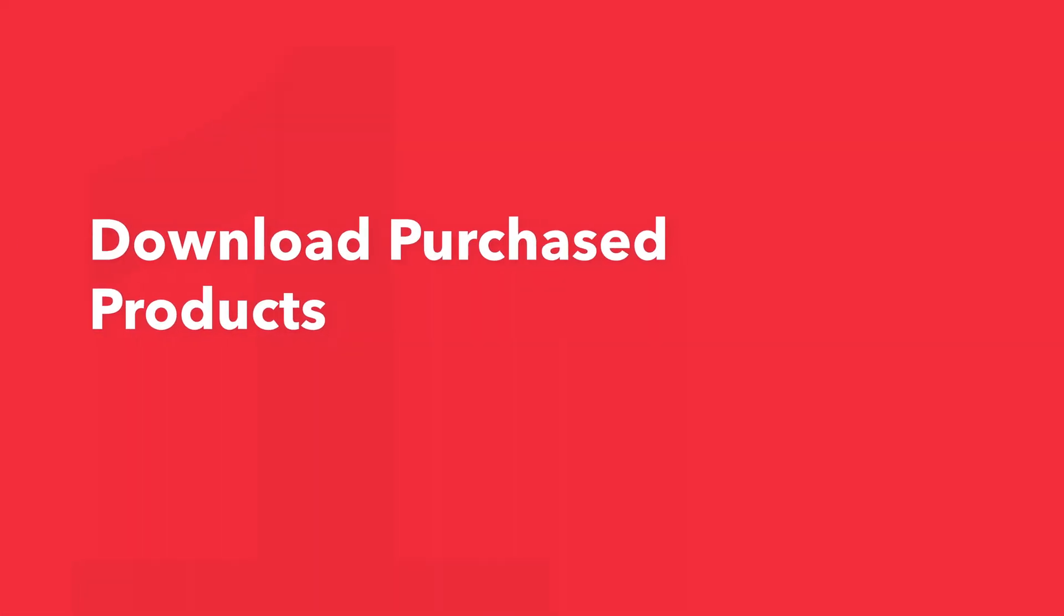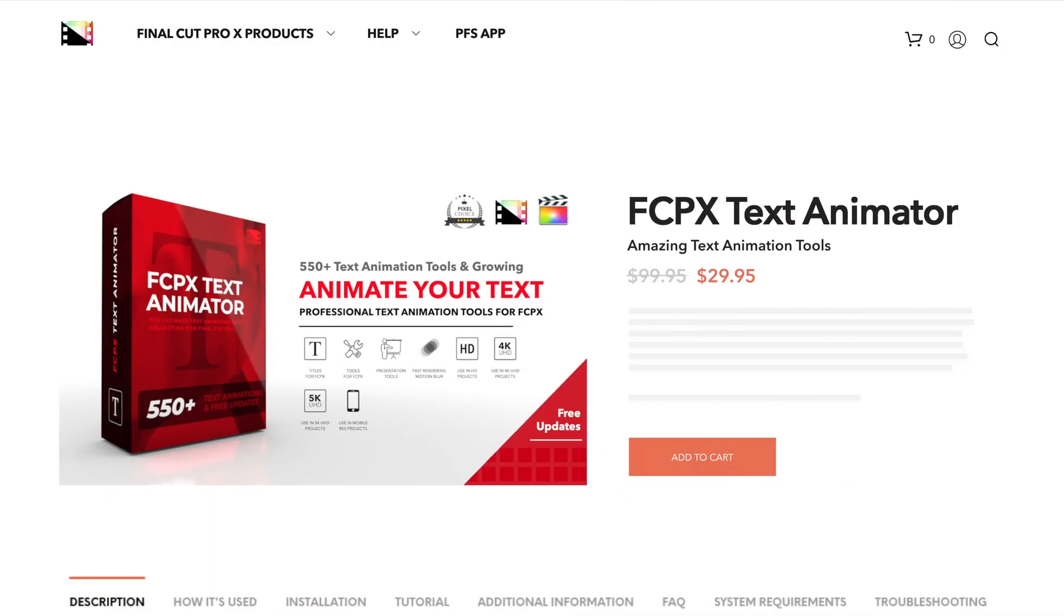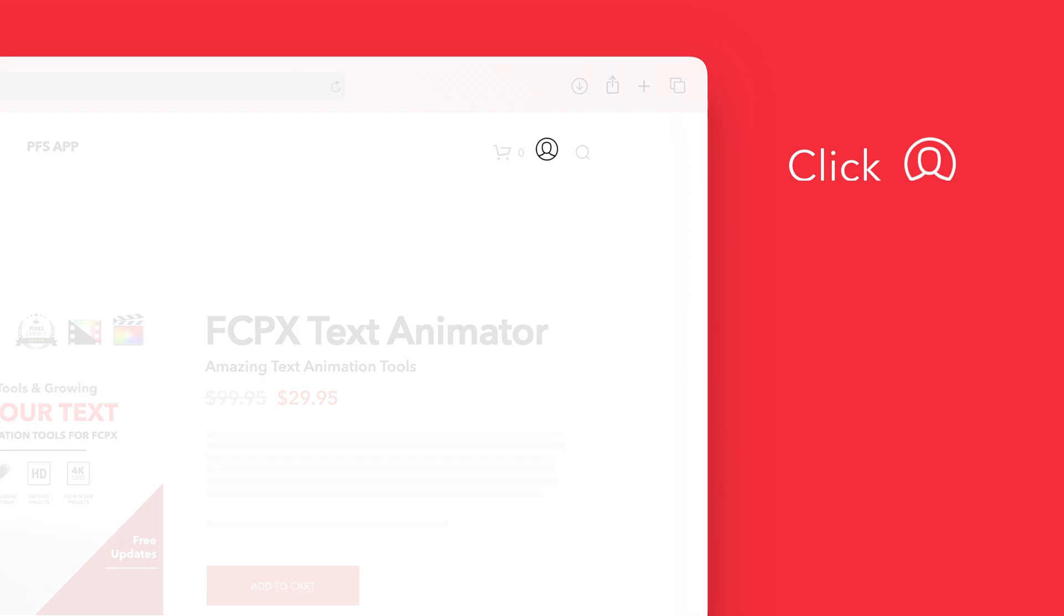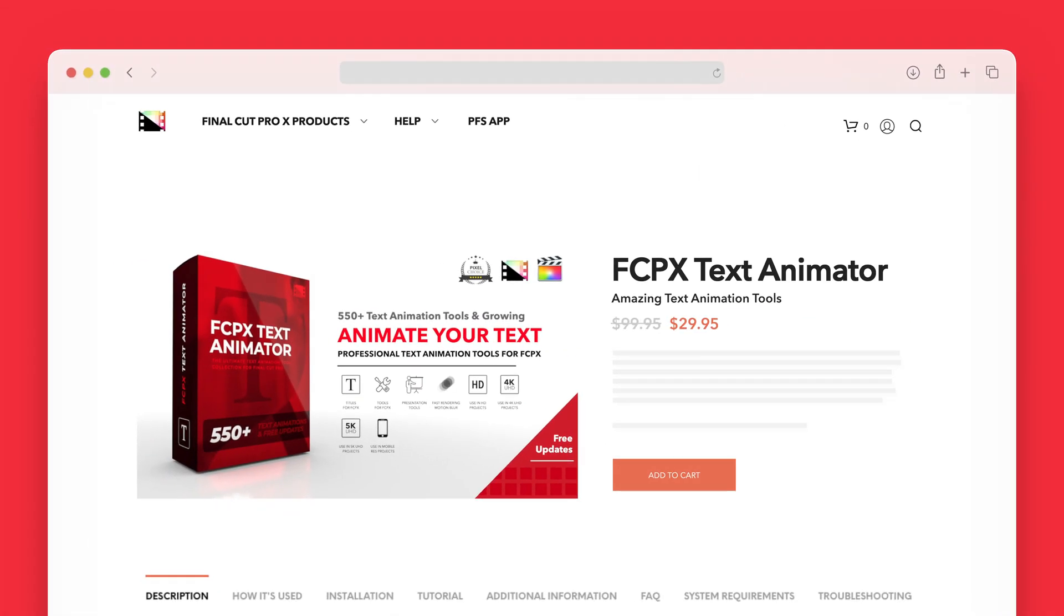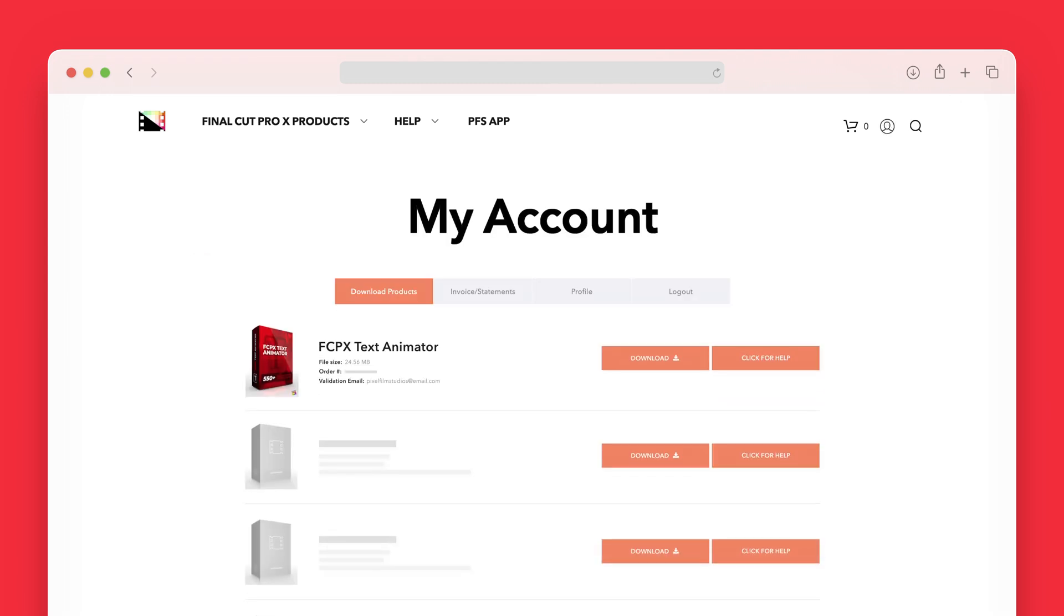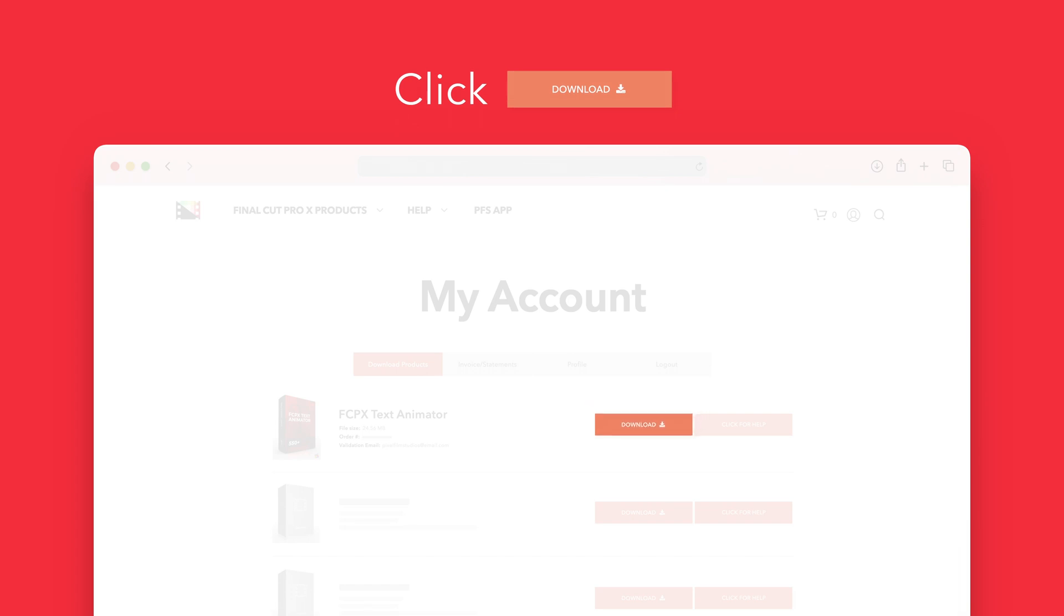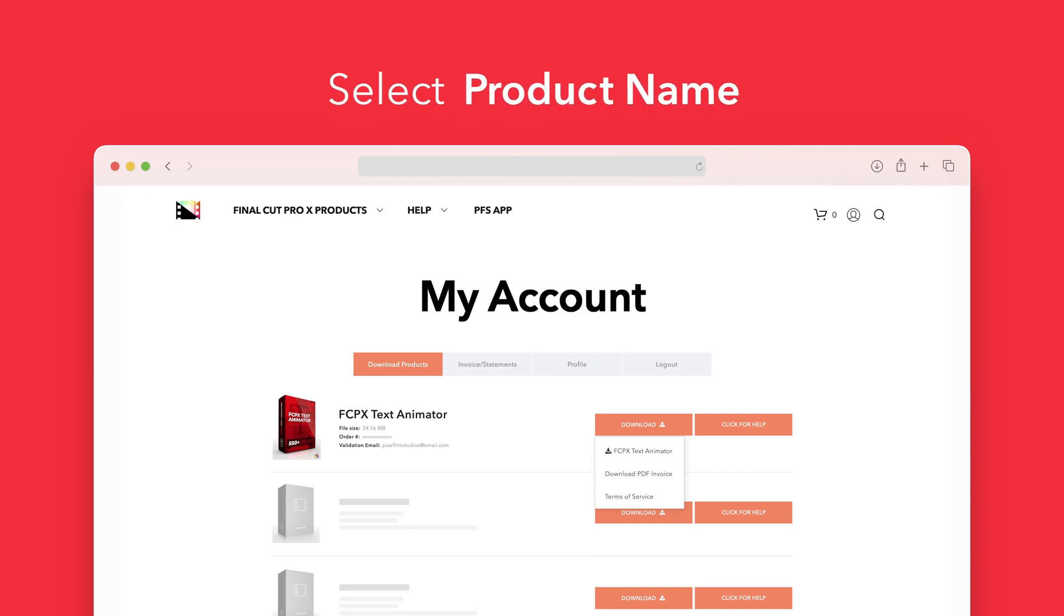Let's start by downloading our purchased products. On the Pixel Film Studios website, click on the profile icon in the top right corner to go to your account page. Locate Text Animator and click on the download button to the right. In the drop-down, select Text Animator to start the download.